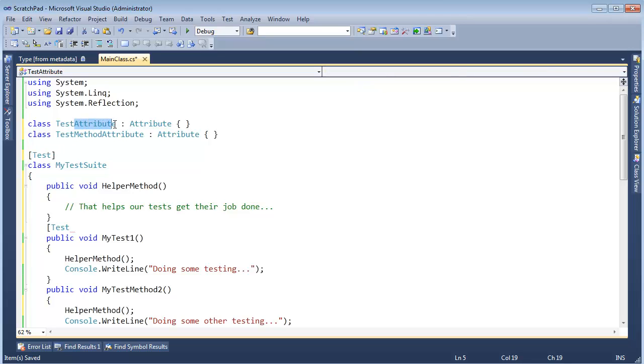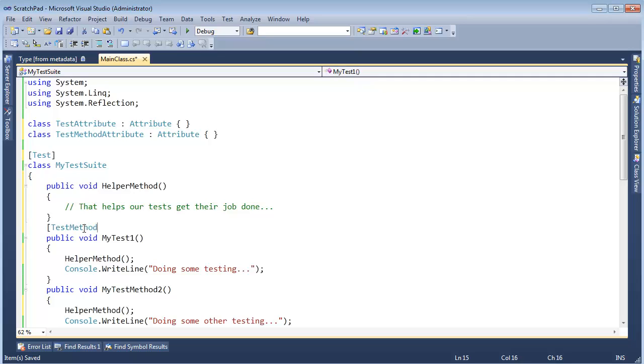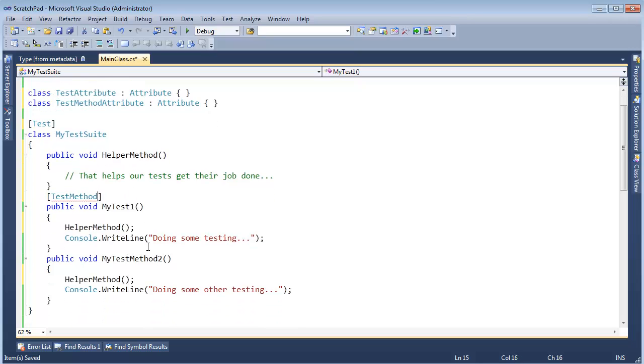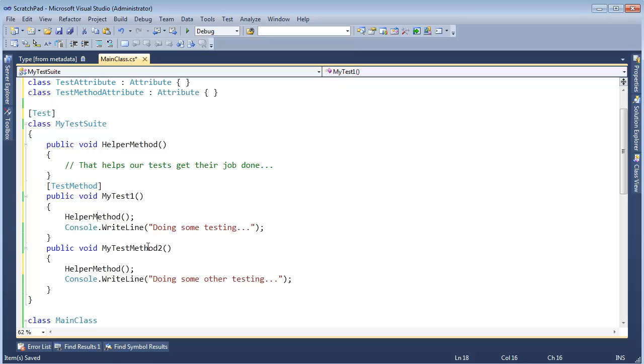And Attribute with a capital A, that's the only thing the compiler will attempt to insert for you. If you try to do something different, it will not work. So we can actually shorten this out. I can say TestMethod like so. I could say TestMethodAttribute, but that's kind of verbose. So let's just say TestMethod.